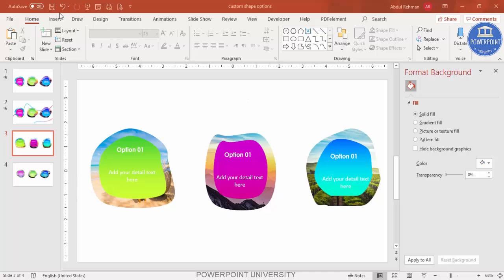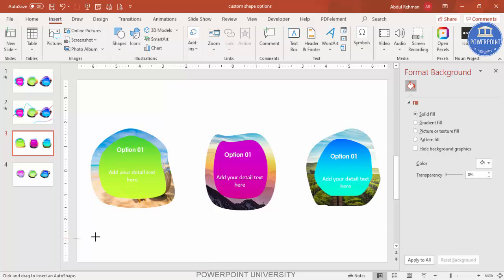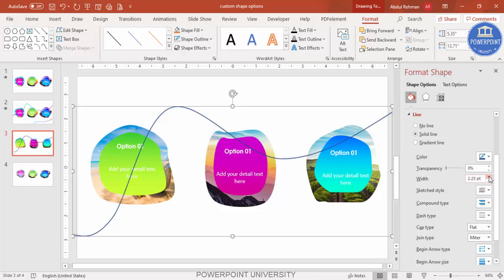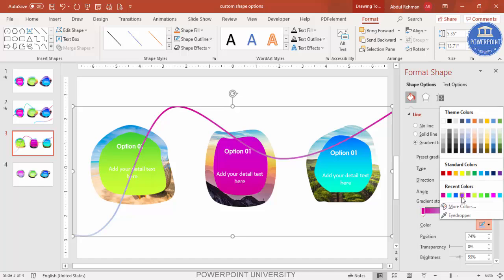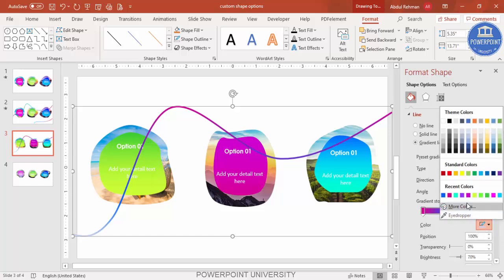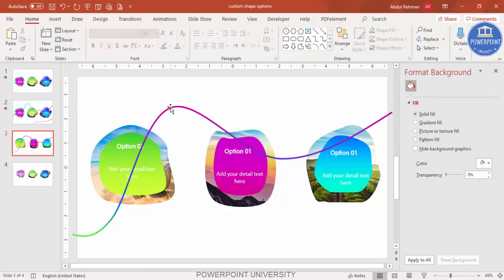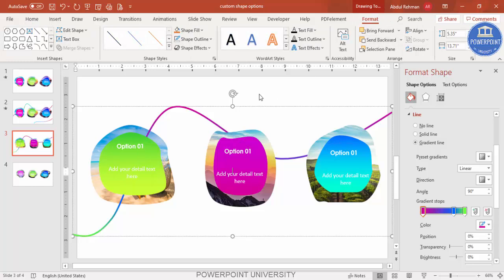If you want, you can add background decorative lines. Go to Insert > Shapes and select the Curve tool. Draw a curve starting here going through the shapes. Double-click to finish it, then increase the width. Give it a gradient fill using the colors matching your shapes - for example green, blue, and another color. Then go to Format and Send to Back.